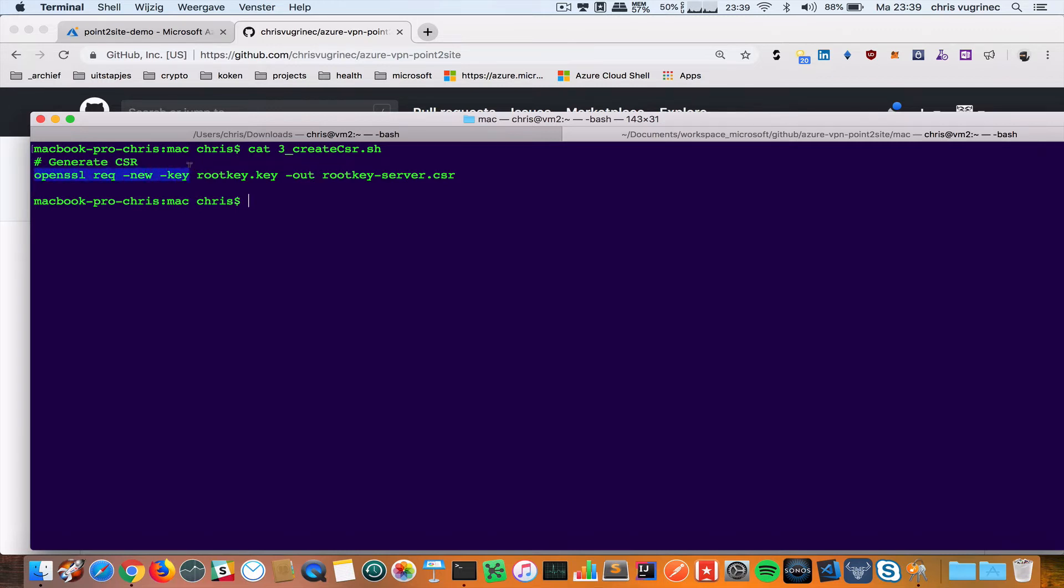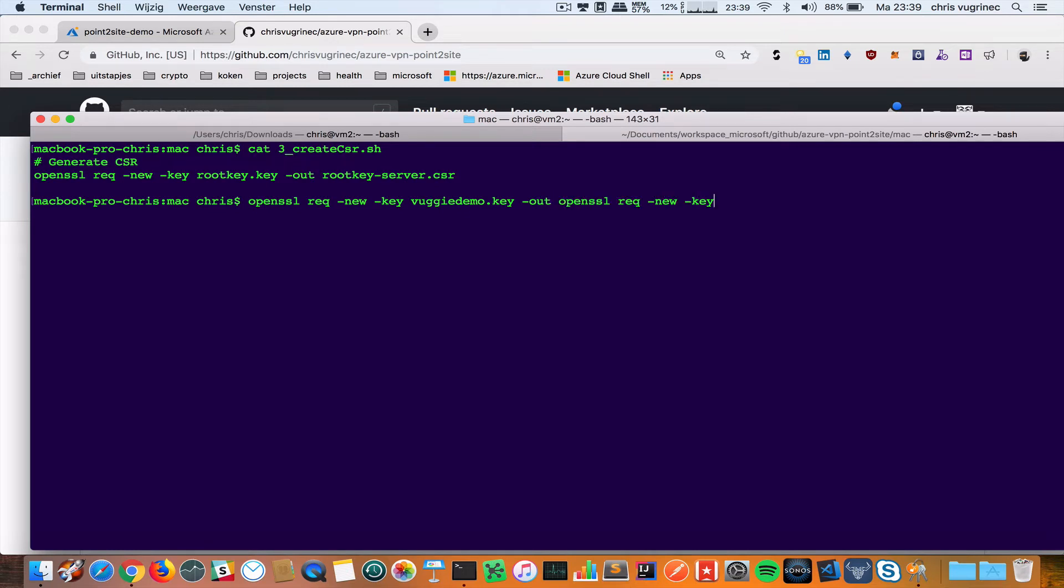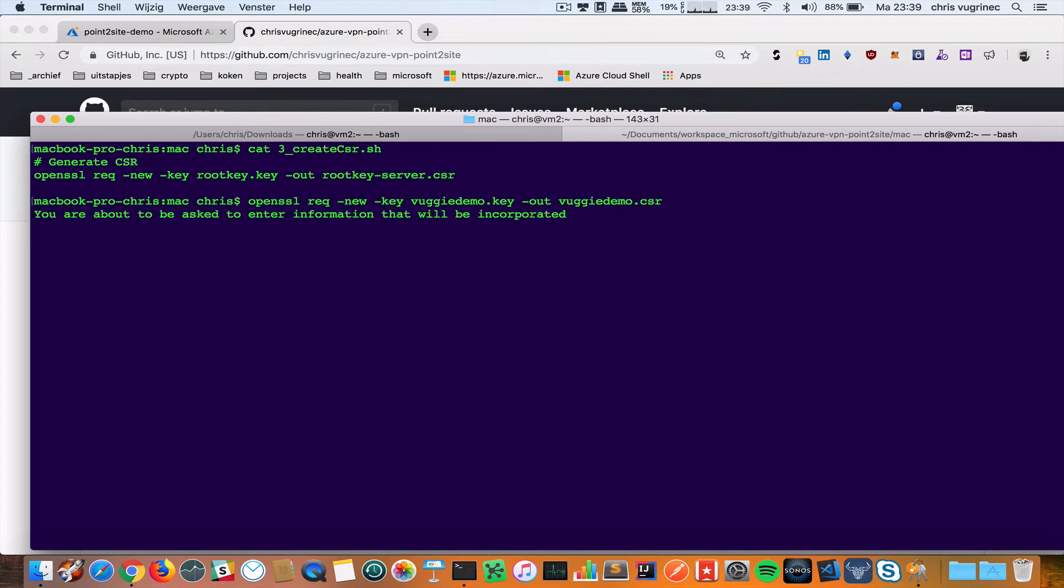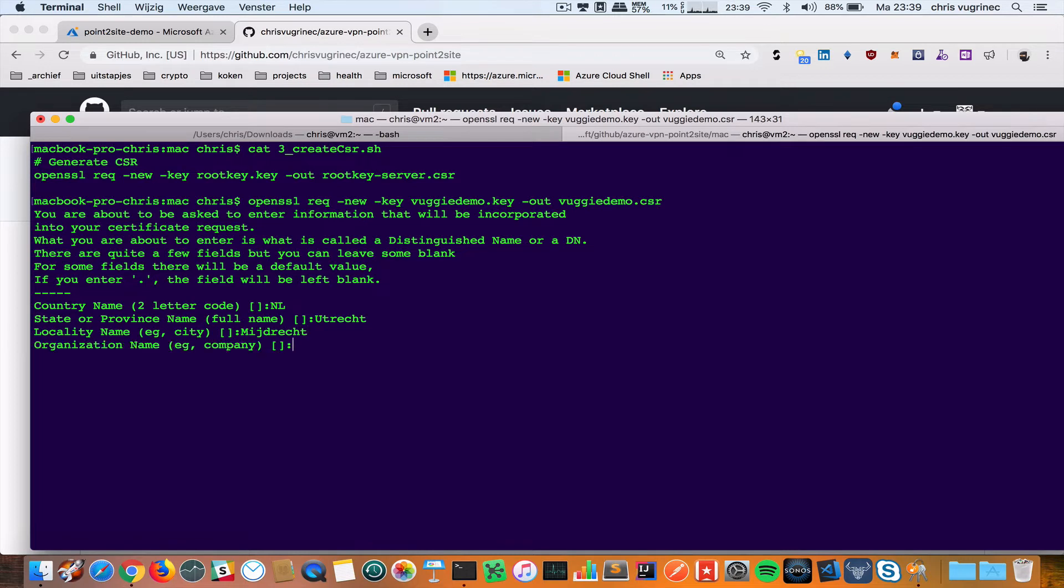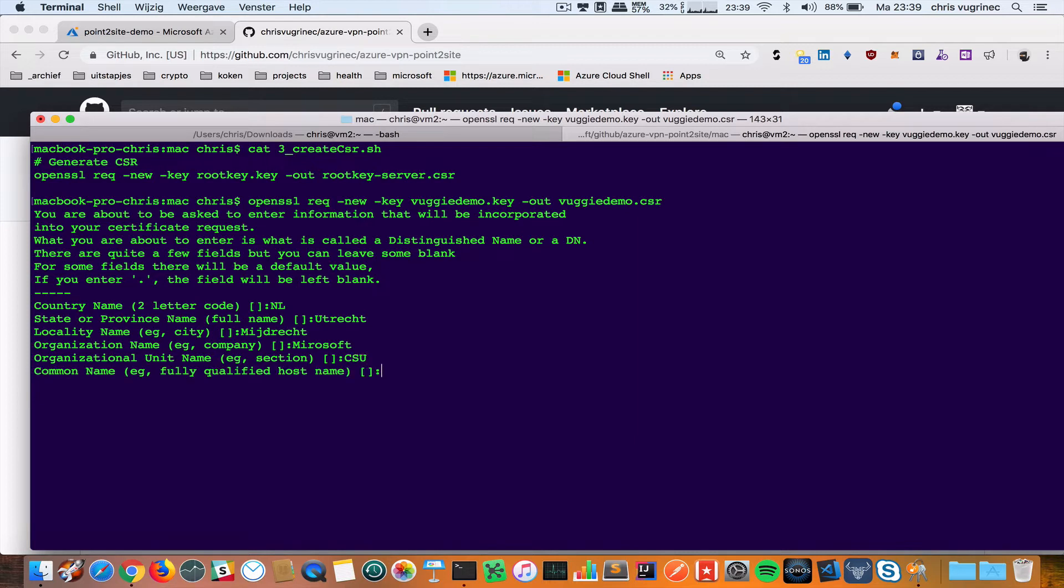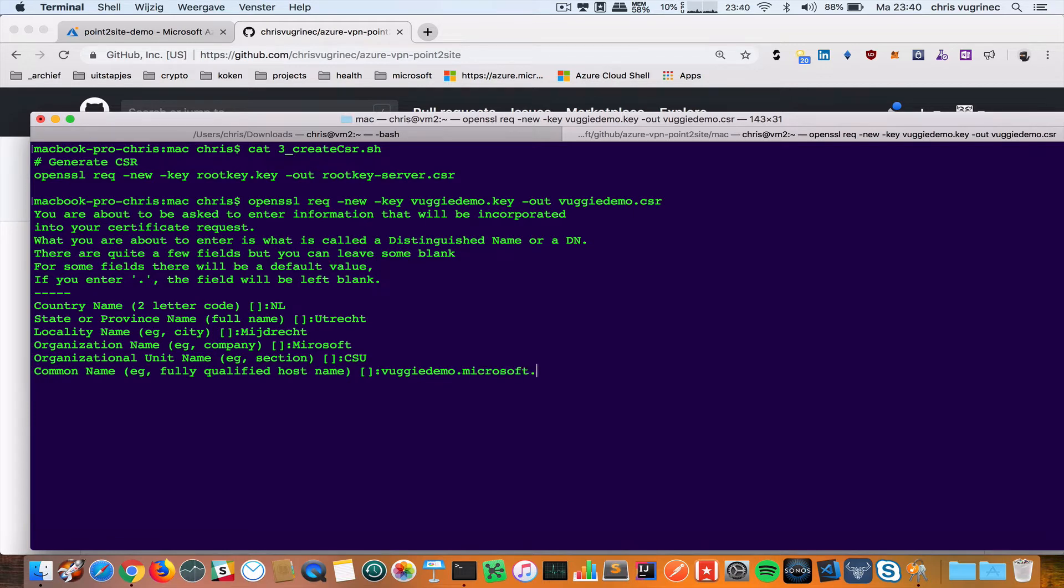Root certificate is VUGIDEMO.key. Then I do VUGIDEMO.csr. Country is Netherlands. I live in the province of Utrecht, Mijdrecht. Microsoft. CSU. I will give this fully qualified domain name VUGIDEMO.microsoft.com.